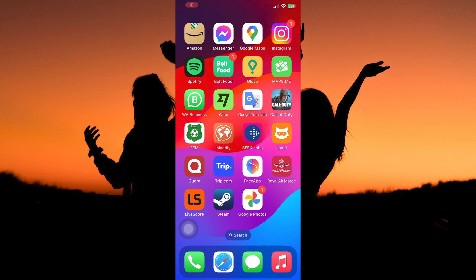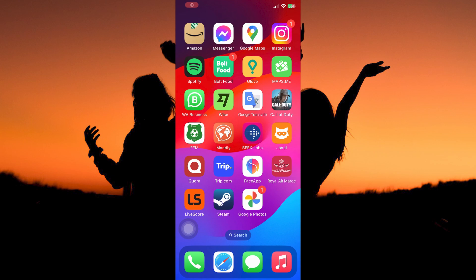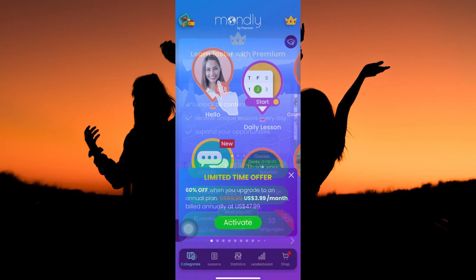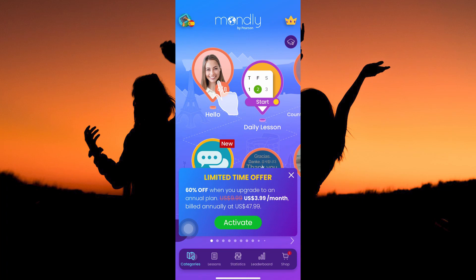This is because when you update the app, you get access to the latest features. Now open the Mondly app. At the bottom of the homepage, you have the following categories: lessons, statistics, leaderboards, and shop.